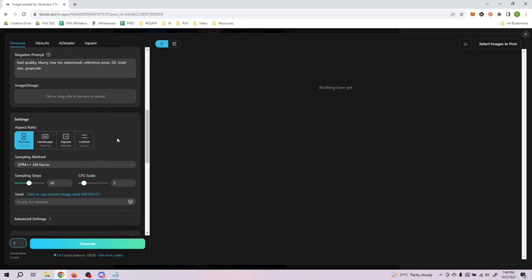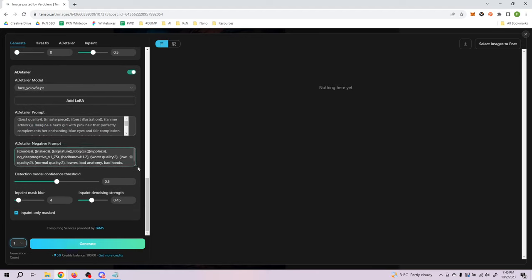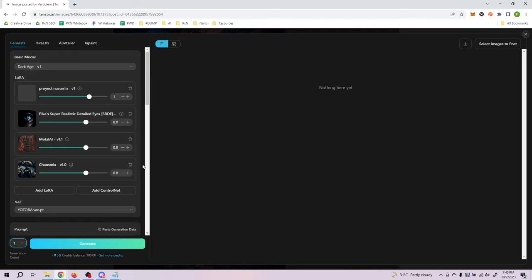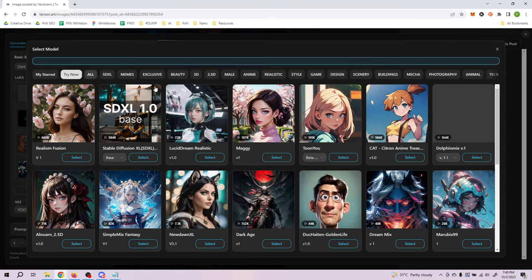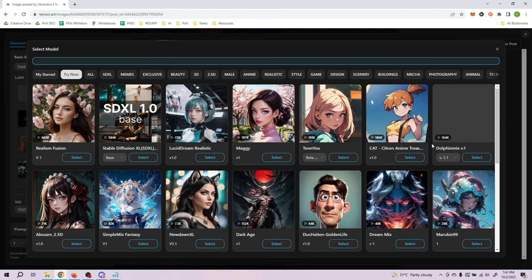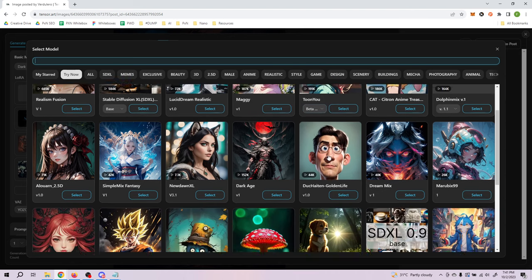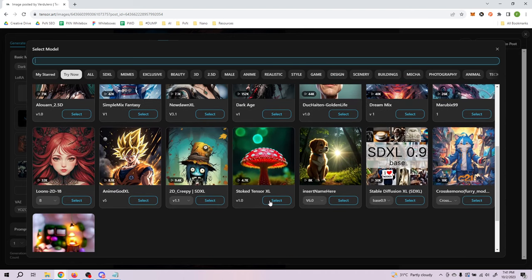That includes the prompts, negative prompts, and various other settings. For those of you who are new to Stable Diffusion, let me share some key things you must know to create something good. The first is the basic model, also known as the checkpoint. When you click the dropdown arrow you'll find the list of checkpoints available in TensorArt — there are a lot of them with different styles.